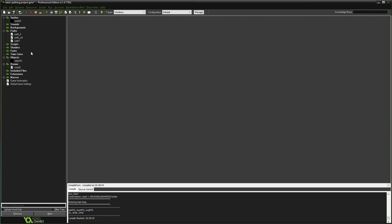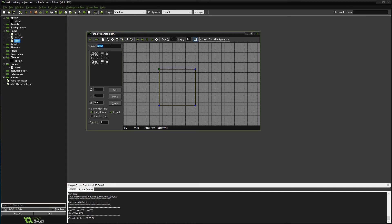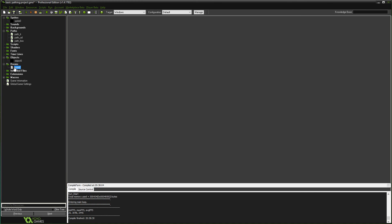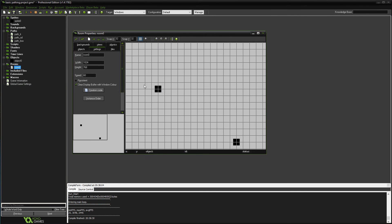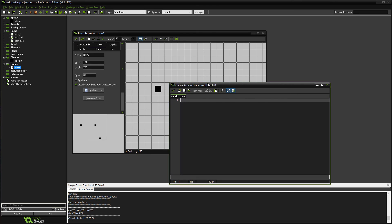If I make another instance, another one, creation code, paste.